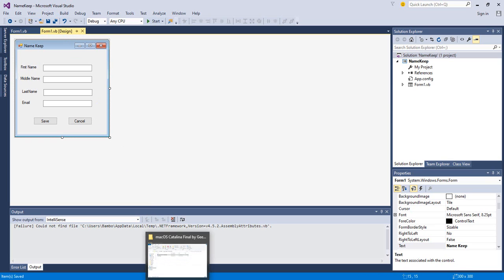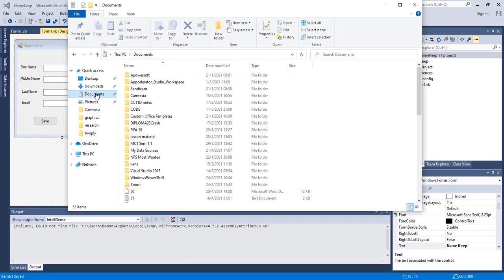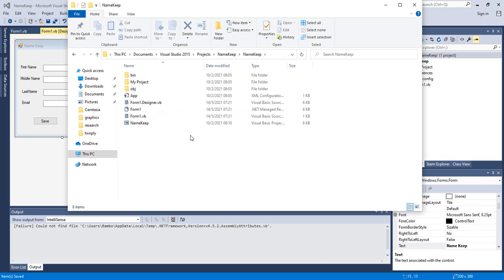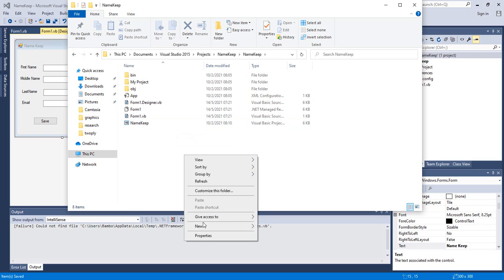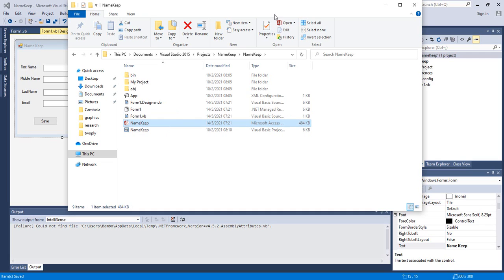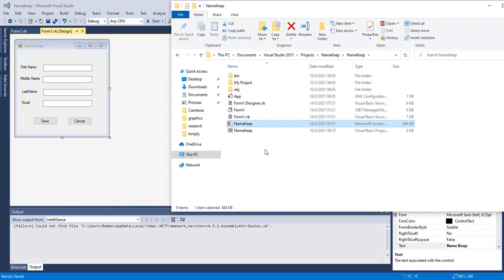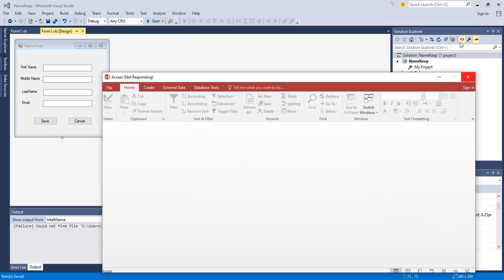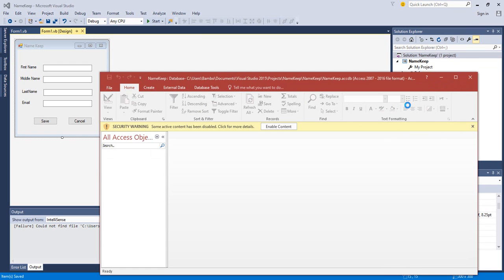We can come to this folder and add the following. That is stored in my Documents, Visual Studio 2015. I go to Projects, I go to NameKeep. In the NameKeep folder I'll create a database — we go to New, then select Microsoft Access Database, and call it NameKeep so we know the type of database we want to work with. I double-click on NameKeep to open the database.